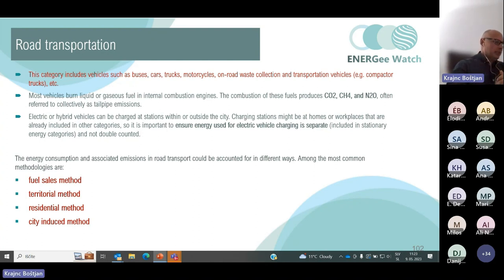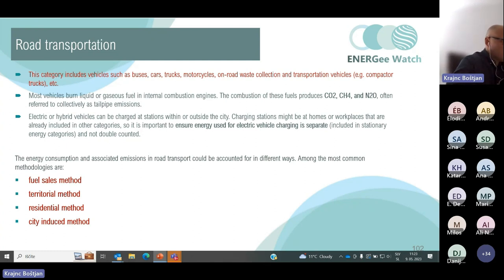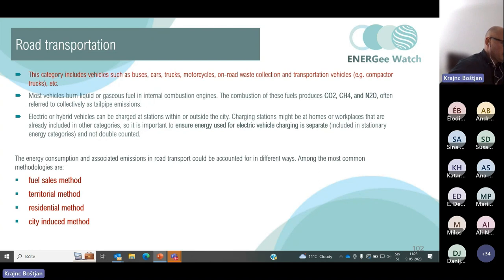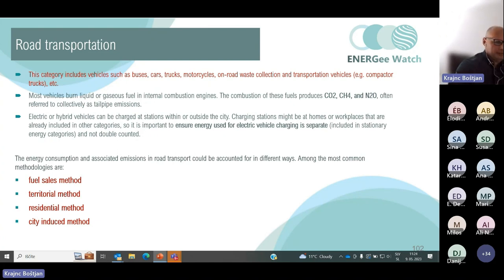The energy consumption and associated emissions in road transport can be accounted for in different ways. Among the most common methodologies are the fuel sales method, territorial method, residential method, and city-induced method. The fuel sales method is a top-down method, while the other three are bottom-up methods.